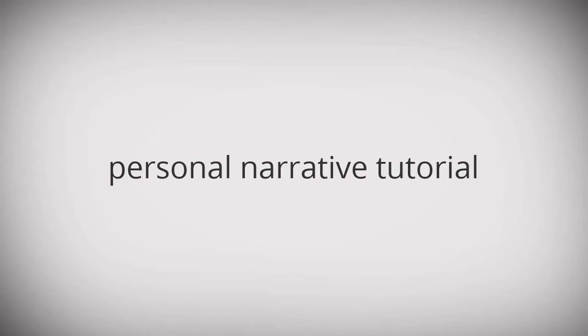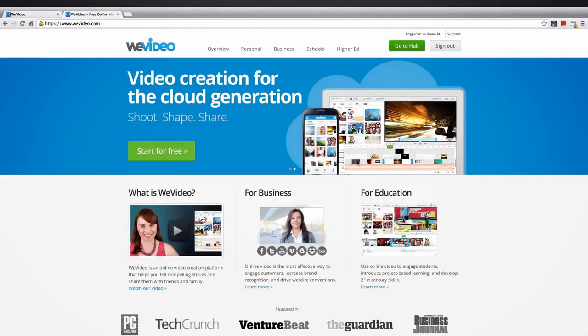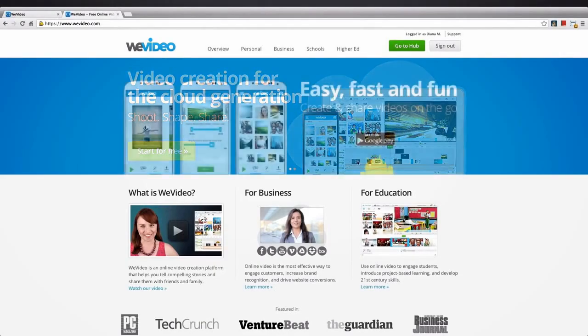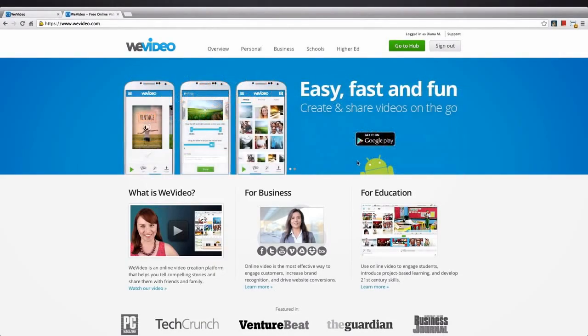Hey guys, this is Diana from WeVideo. Welcome to the masterclass on building your personal narrative.